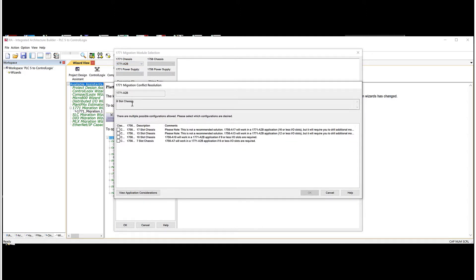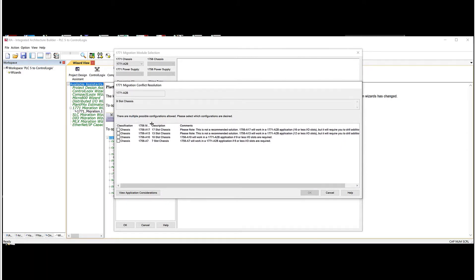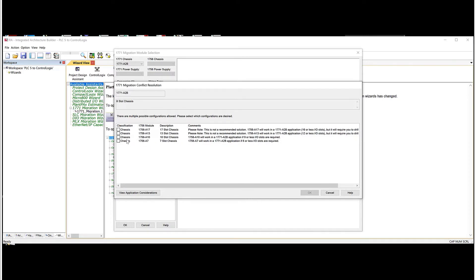So what we have to do is look at and find which chassis do we want to use in the 1756. I typically like picking one that's close to being about the same size. So we'll choose the A10 and hit OK.